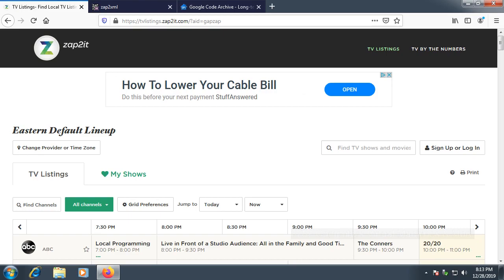Hey everyone, today I'm going to show you how to get guide listings on Windows Media Center past January 1st. If you look at Windows Media Center now, you might get a notification saying that Microsoft will be cutting off support for the Windows Media Center guide starting January 1st, 2020. So this is how you can get support for the guide past that date.